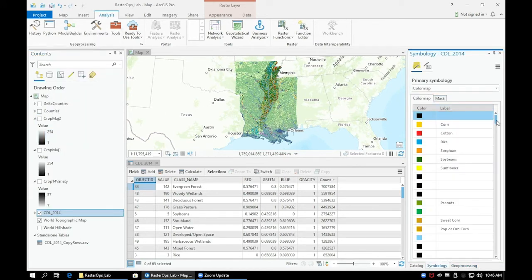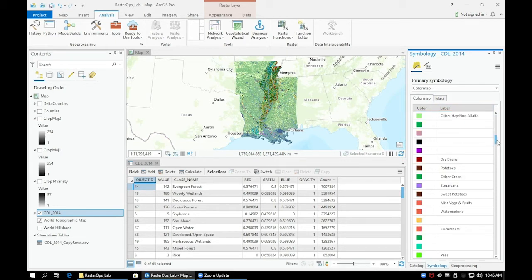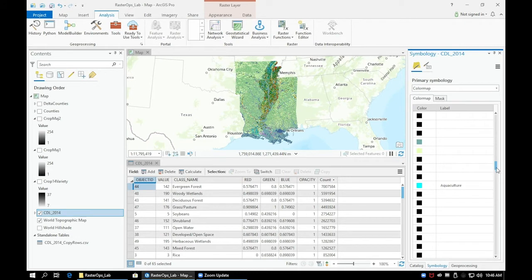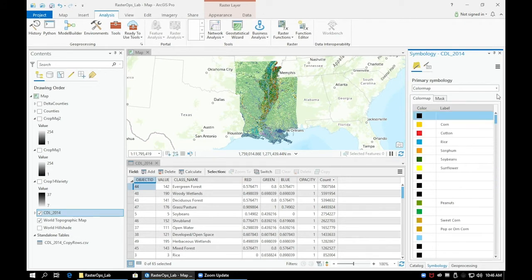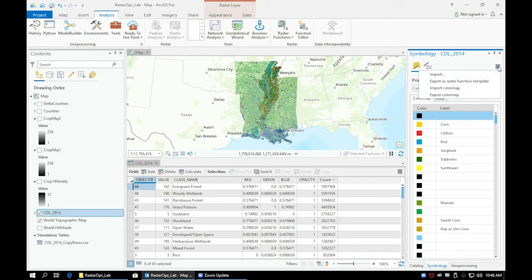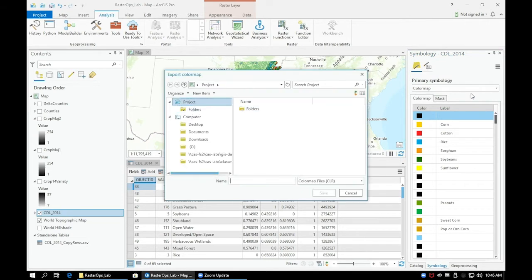In the symbology pane each crop or vegetation type is given a unique color. We can export the CDL 2014 layer as a color map to use on our crop majority layers. Right click on the CDL 2014 layer, select symbology, and in the top right click the hamburger icon and select export color map.